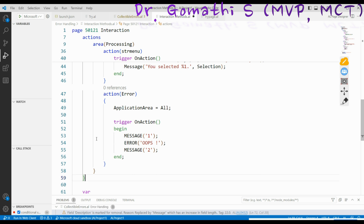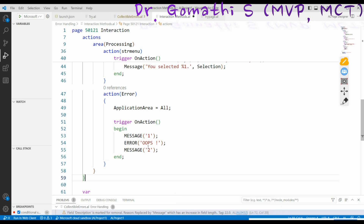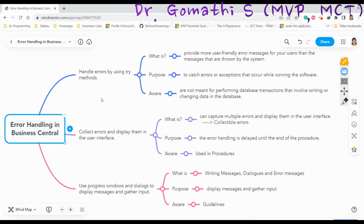Several error handling features are available in AL that can help us deal with unexpected situations that occur when code is run. We are going to explore various methods — an overview of all these methods — and I'll also show you one method with an example.